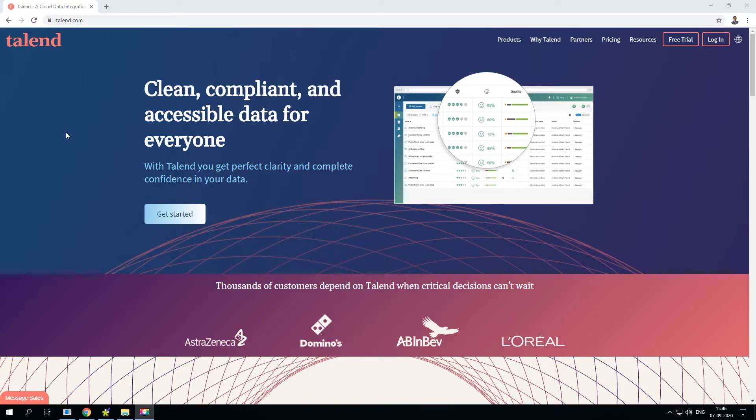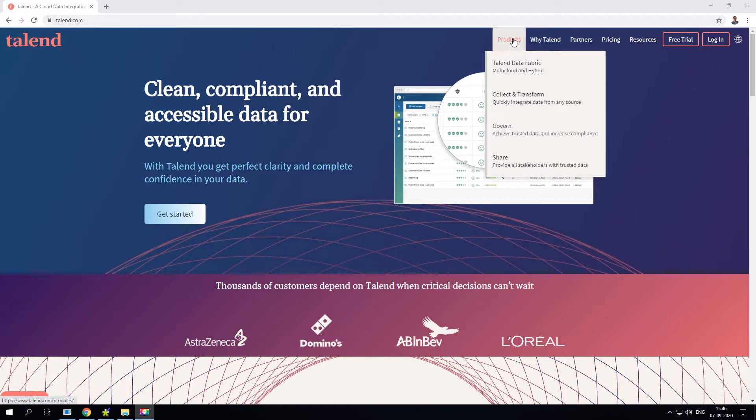In this video I'll show you how to install Talend on your Windows PC. For that, open up your browser and type in talend.com. Under that you'll be able to see how many called products.